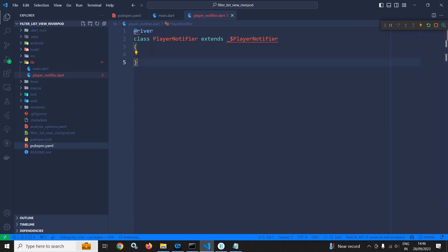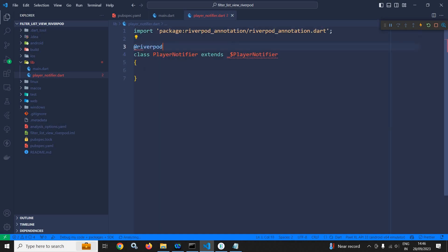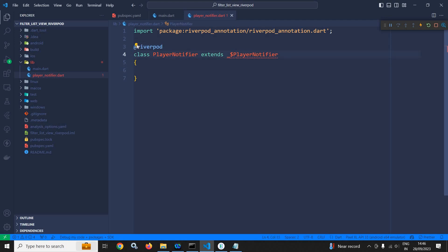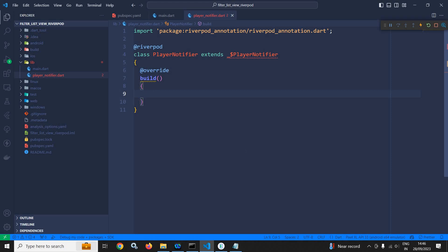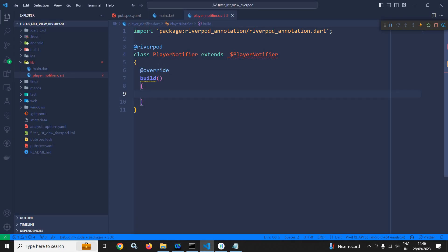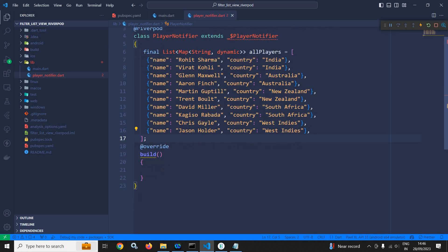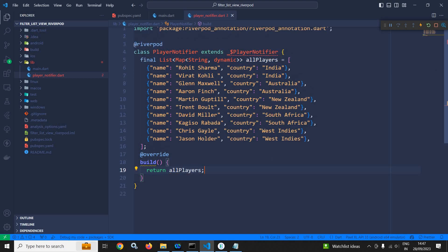But before that, let me move to pubspec.yaml and save the file. Now in player_notifier I can use the @riverpod annotation. I need to override the build method, so I will use @override and write the build method. Inside this build method I need to return the state — here I have created a list of maps which I'll copy here, and in the build I will return allPlayers. This means as a state I am returning the value contained inside allPlayers, which has different player names from different countries.